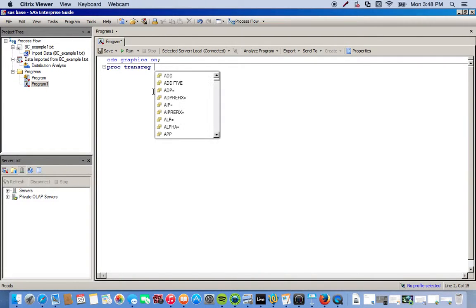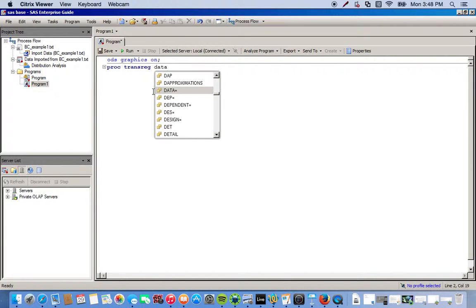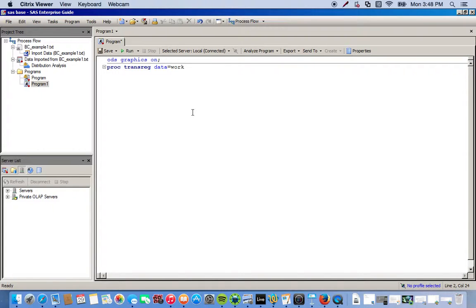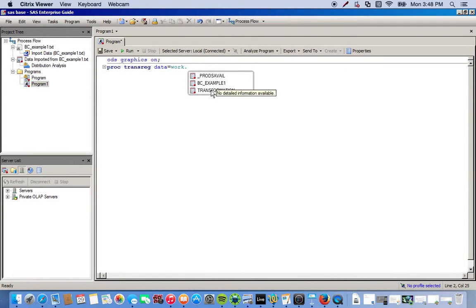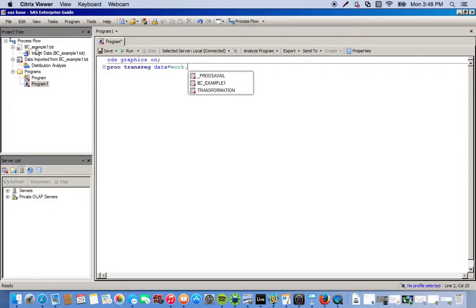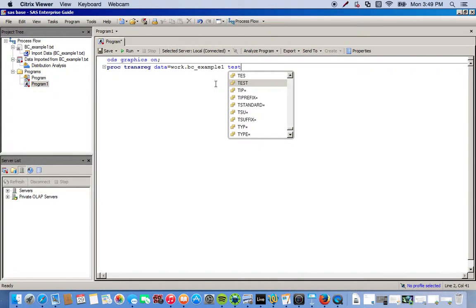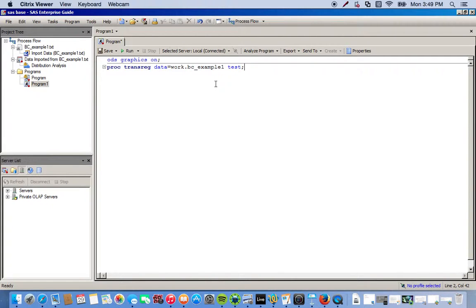Then we have to specify which data set we're going to be using. So we type in data equals. This is actually going to be in a work file, so we can double click work and put a period. Then it tells us our options to choose from for our data sets. The data set I was working with is titled BC_example1.txt. So that's the file we're going to use. We can just double click it. Make sure all your statements end with a semicolon.